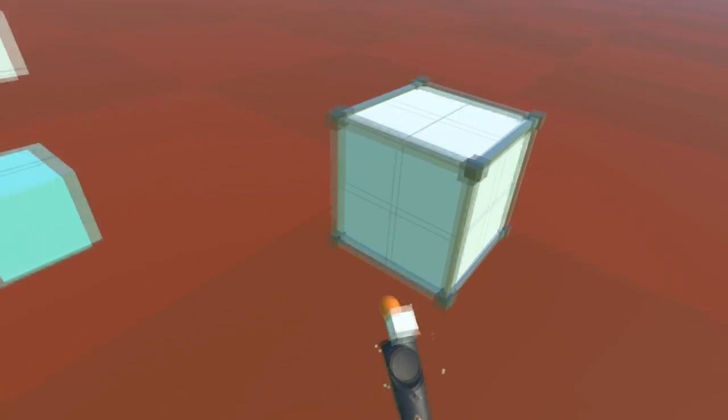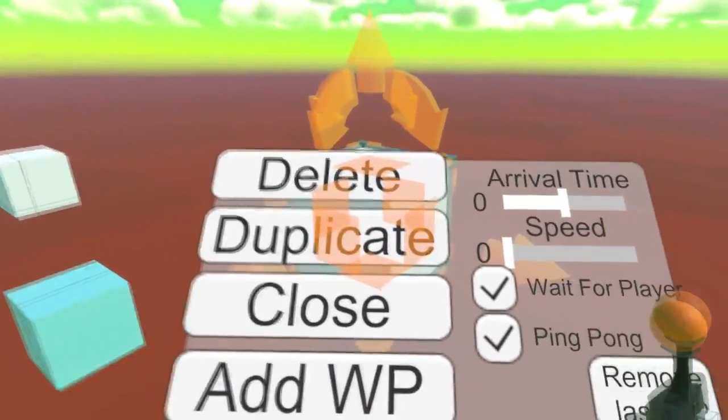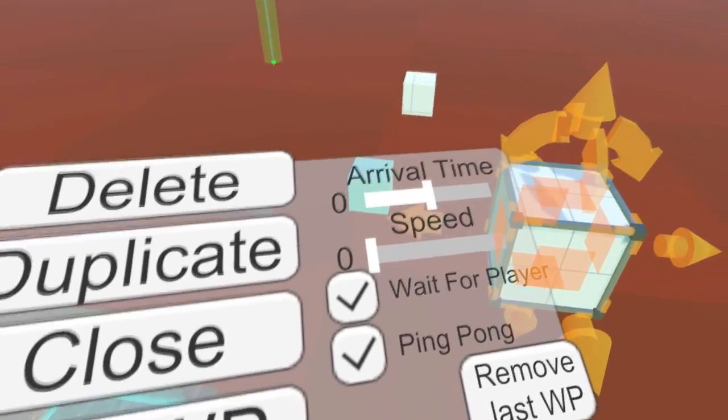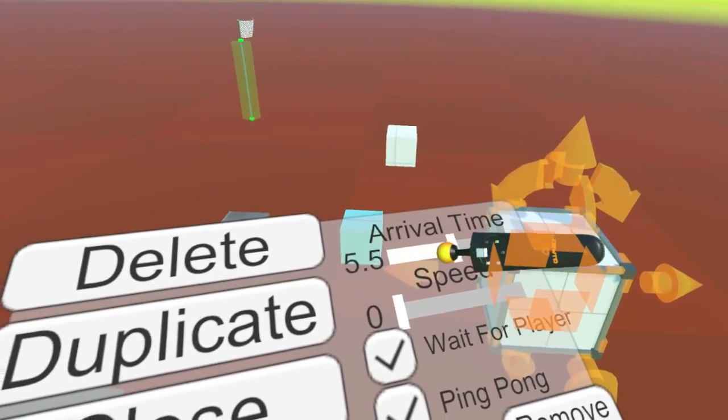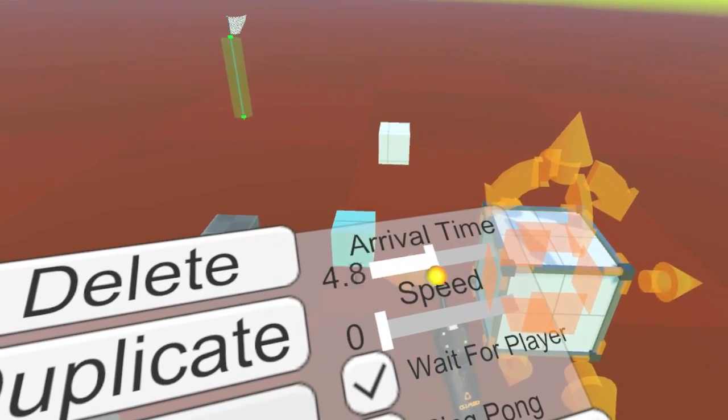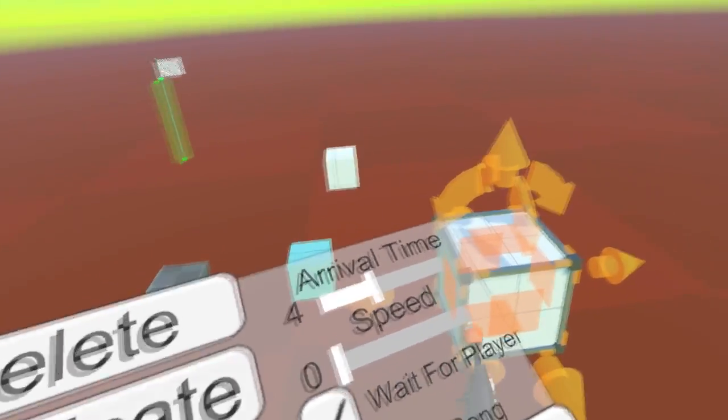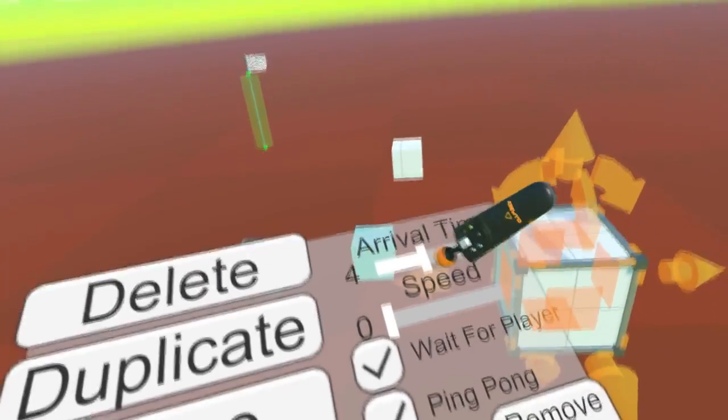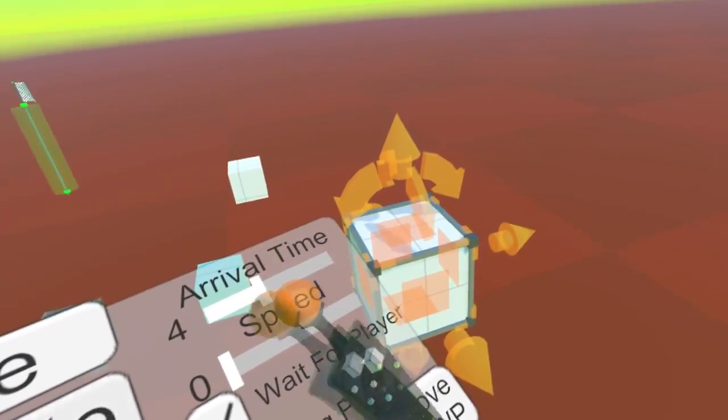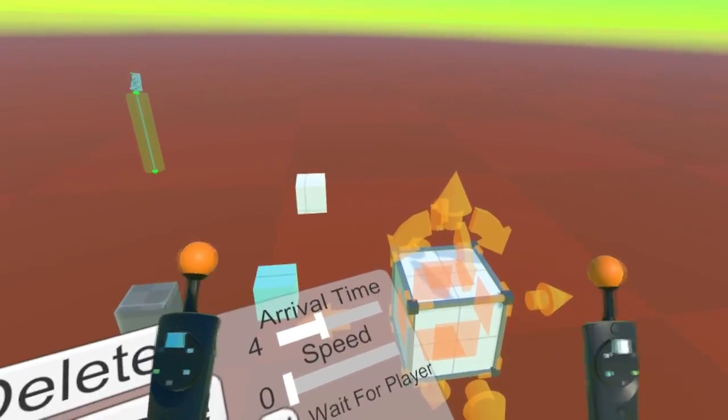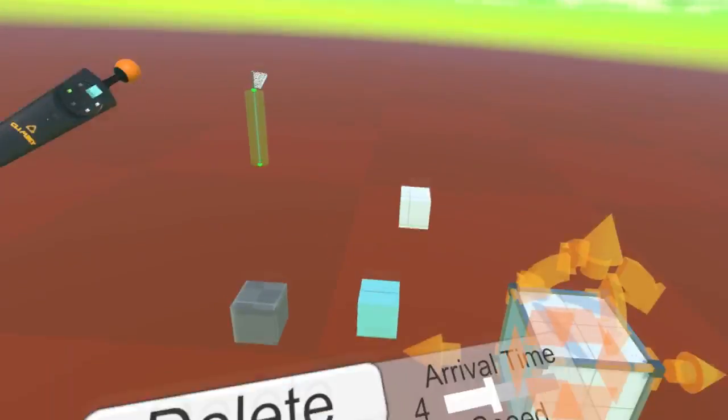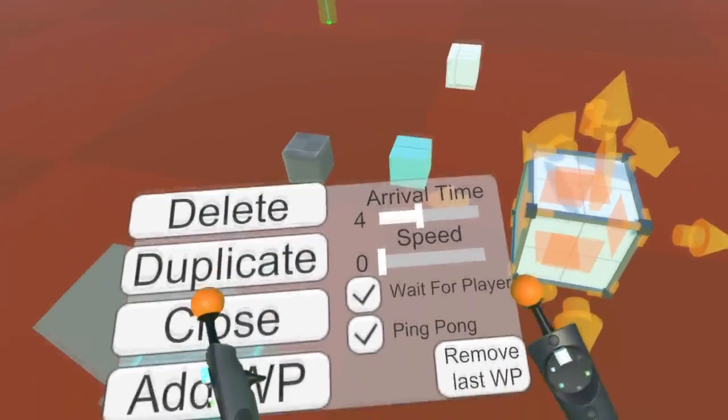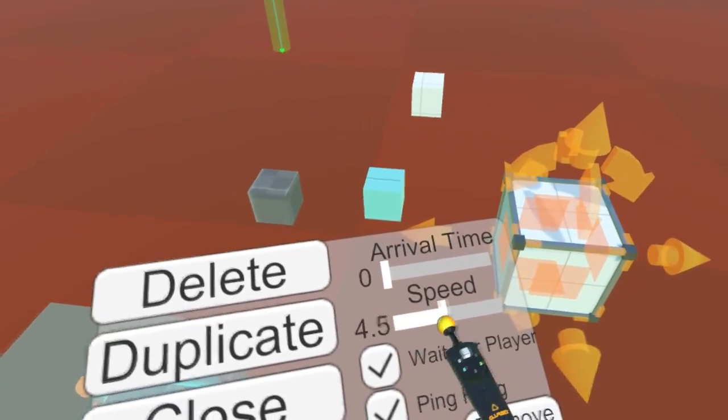This one has a different menu. It's a little more complex. Arrival time is how long between each point it needs to take. Basically, if this is non-zero, it'll go at a speed relative to how long it would take to go between two distances. It's pretty complex, but if you just want a constant speed, you set this to zero and set the speed to whatever. That'll just always go that speed.